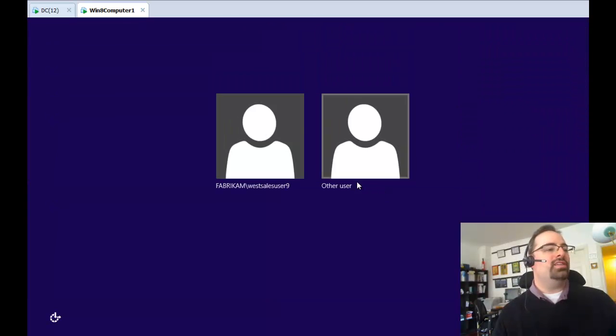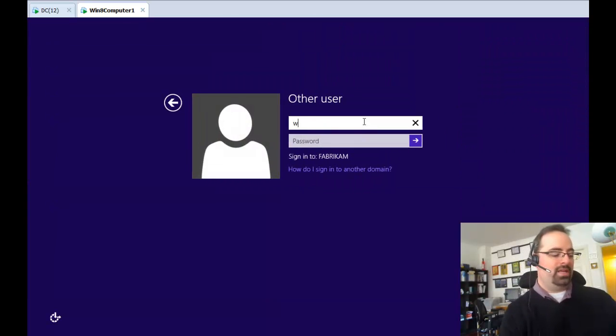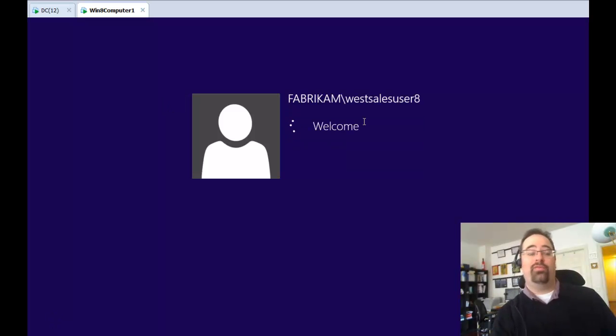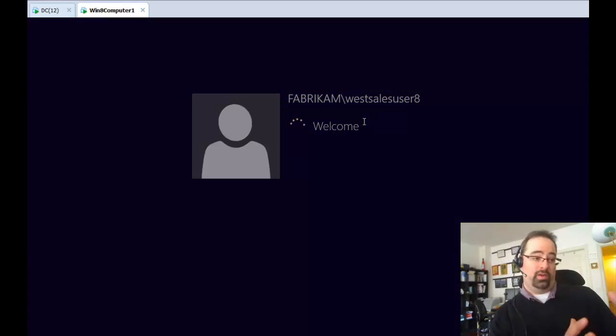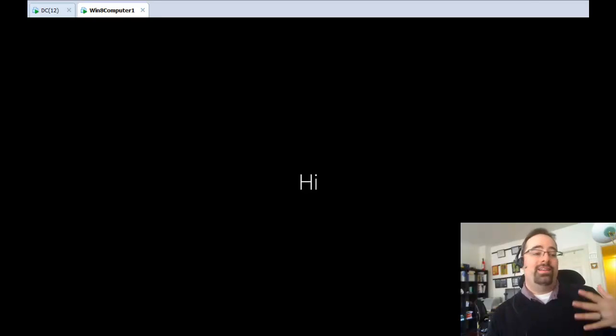I'm going to log on as a user who's never logged on before. His name is WestSalesUser8. So again, he's never logged on before to this Windows 8 machine. And check this out.